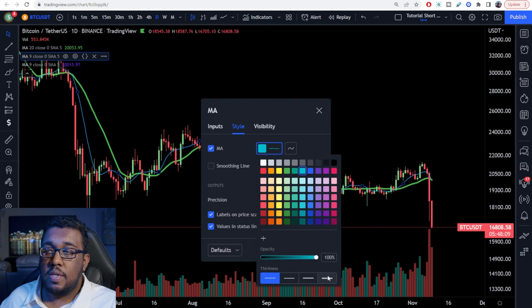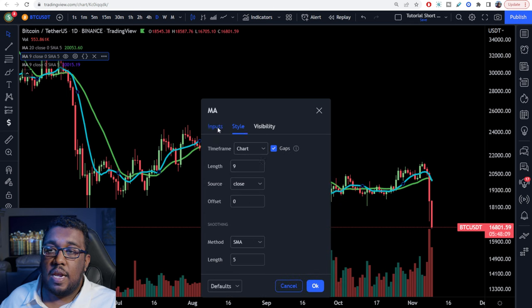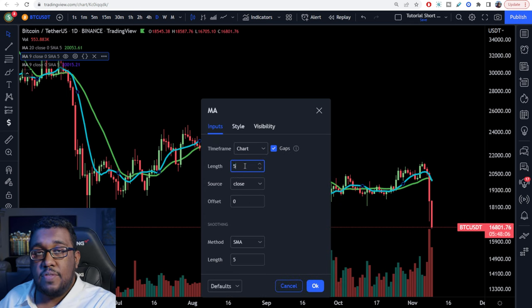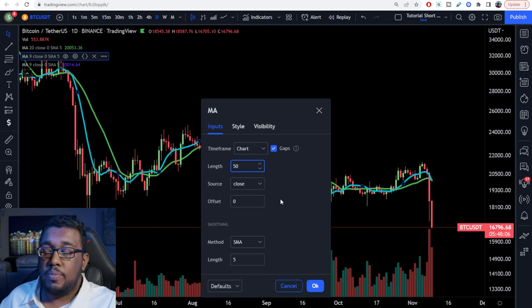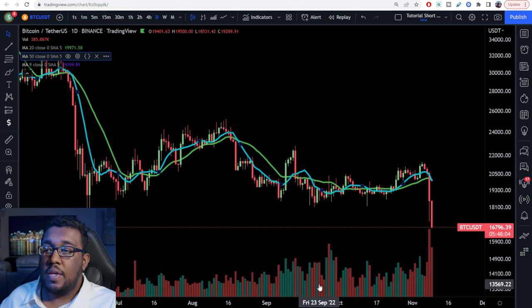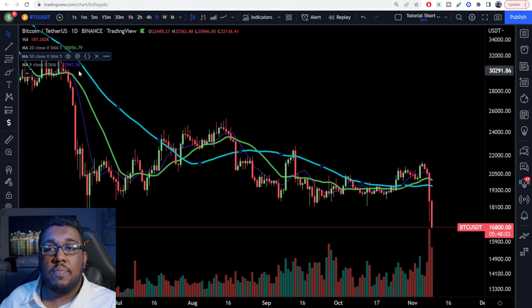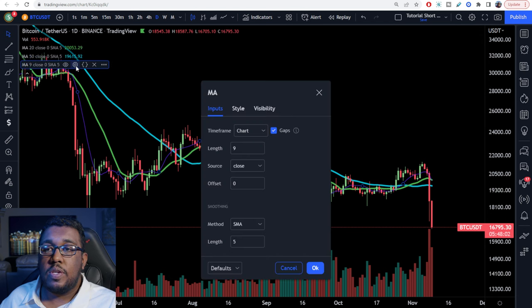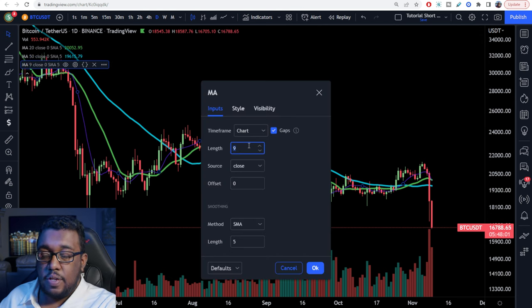Go to the next one, change the color to blue, make it thick, and for the input length set it to 50 for a 50 moving average. Hit OK.